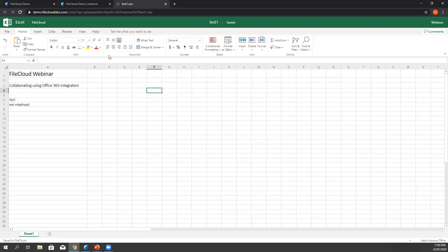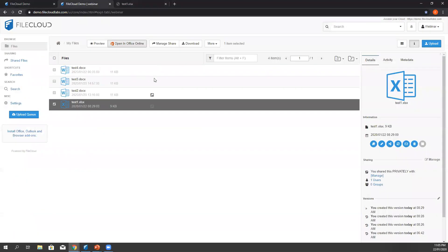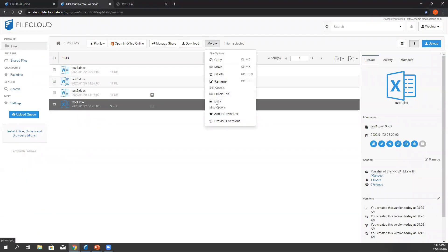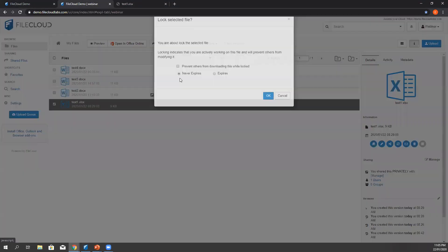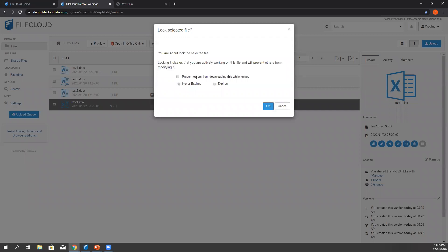Remember, when it's locked and you have enabled to prevent others from downloading this file lock setting, it will prevent other users all read and write access. It will show a notification in the other user's view that it's been currently modified.